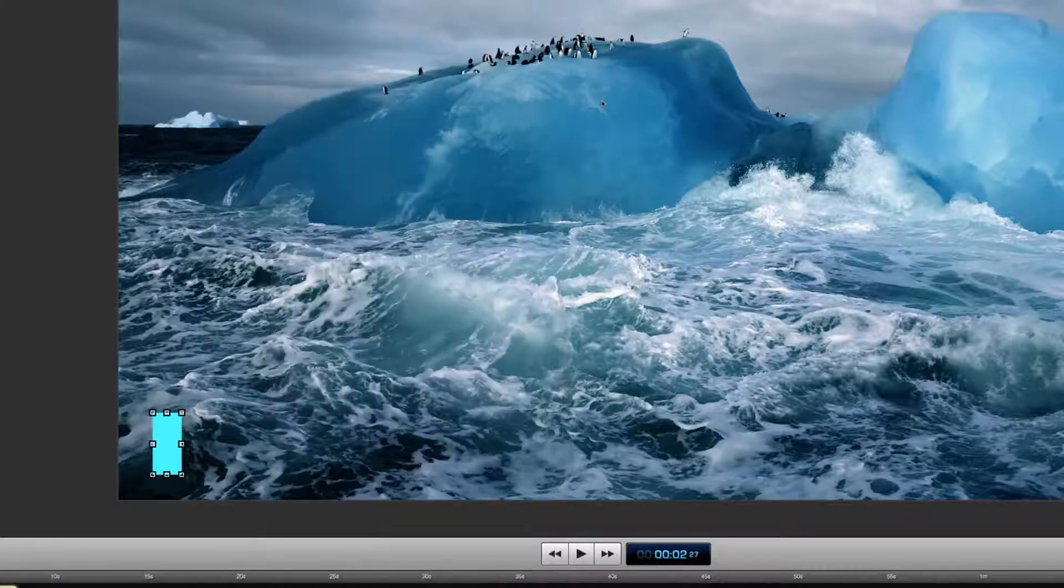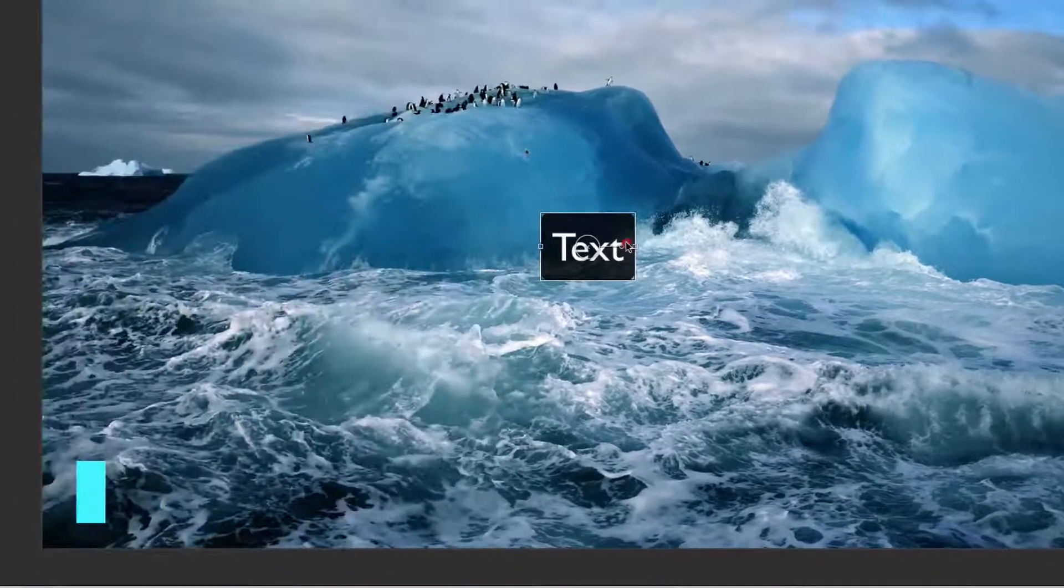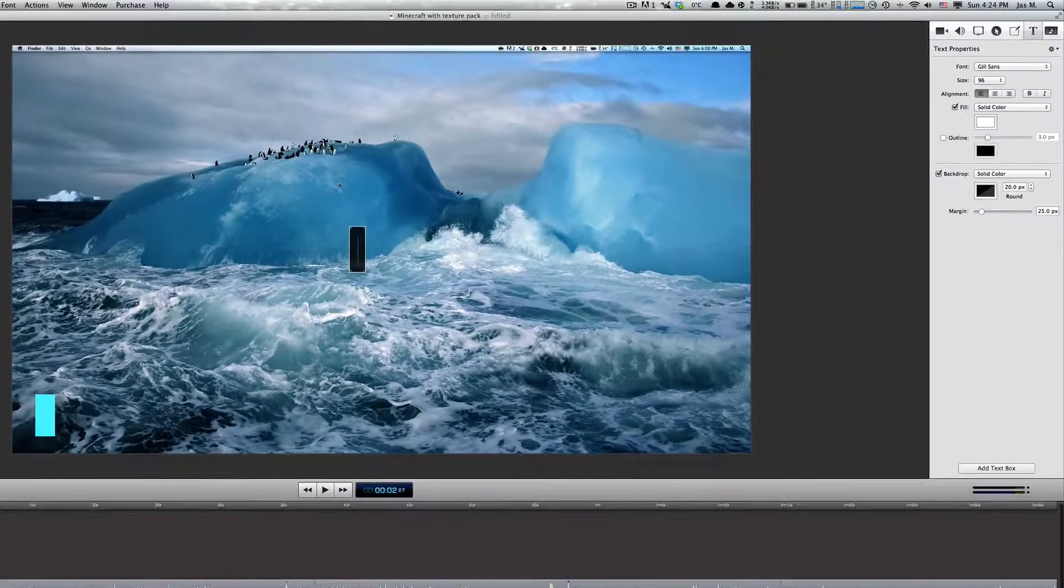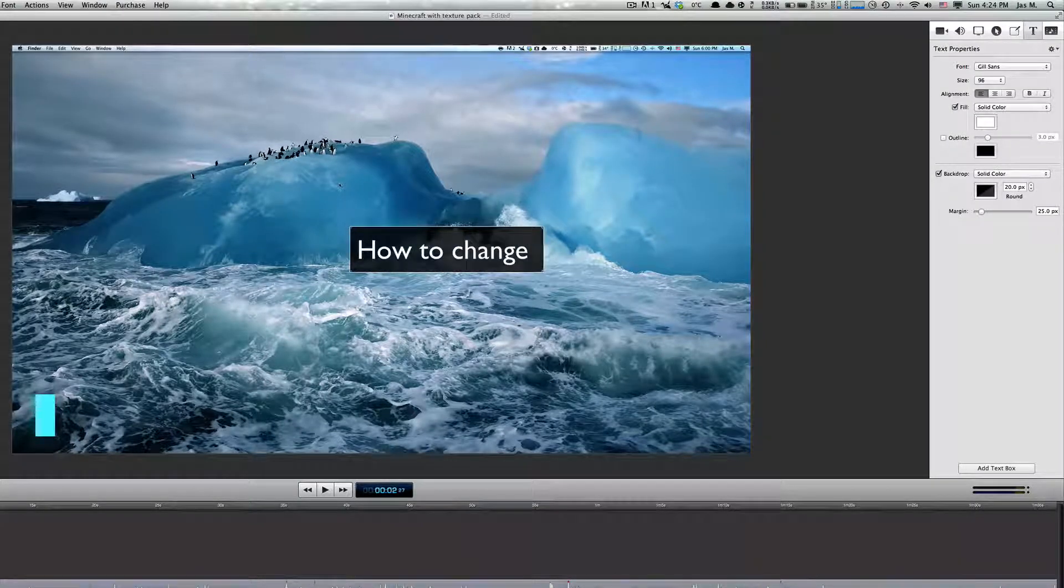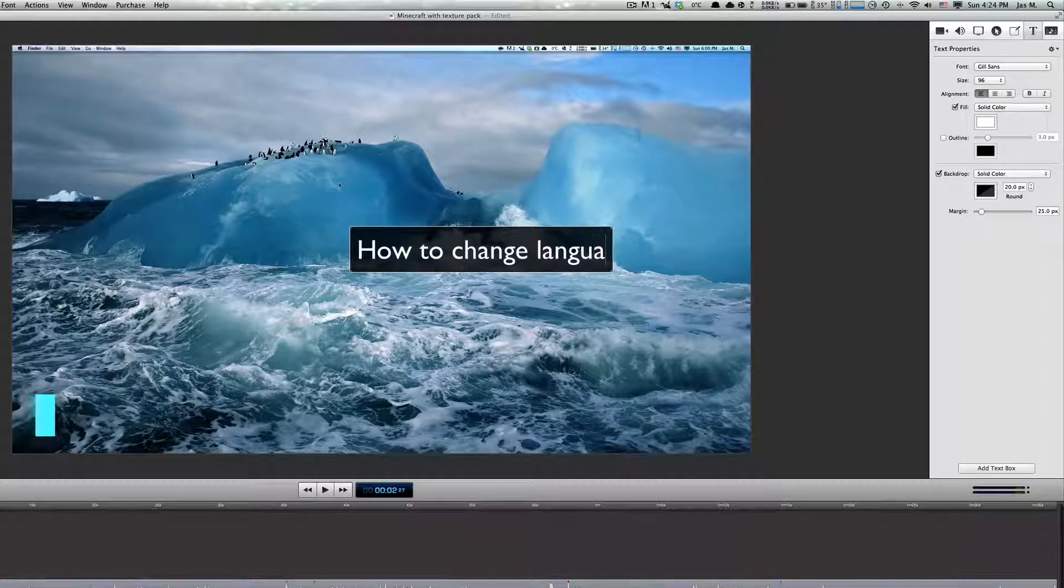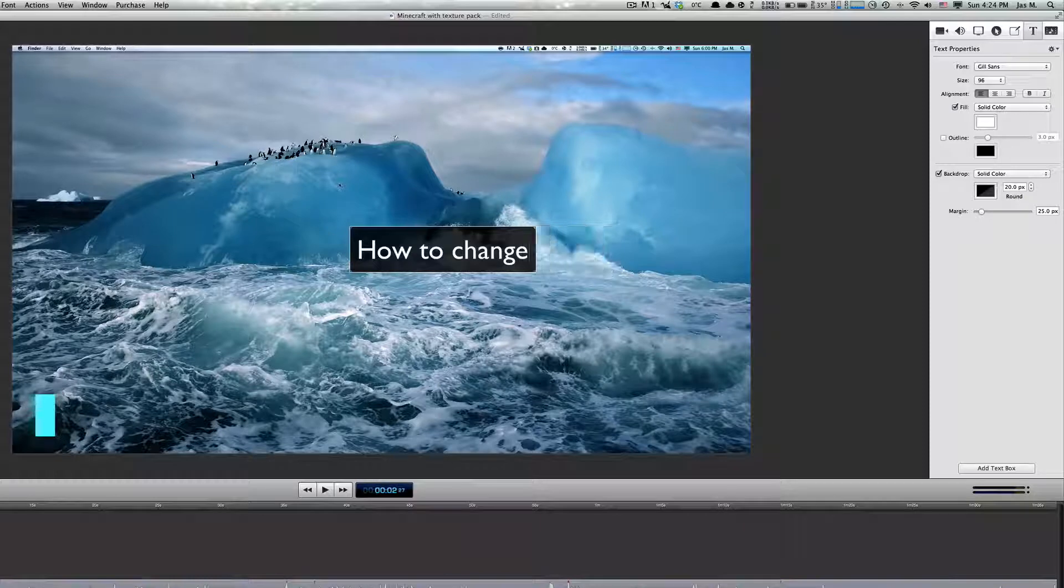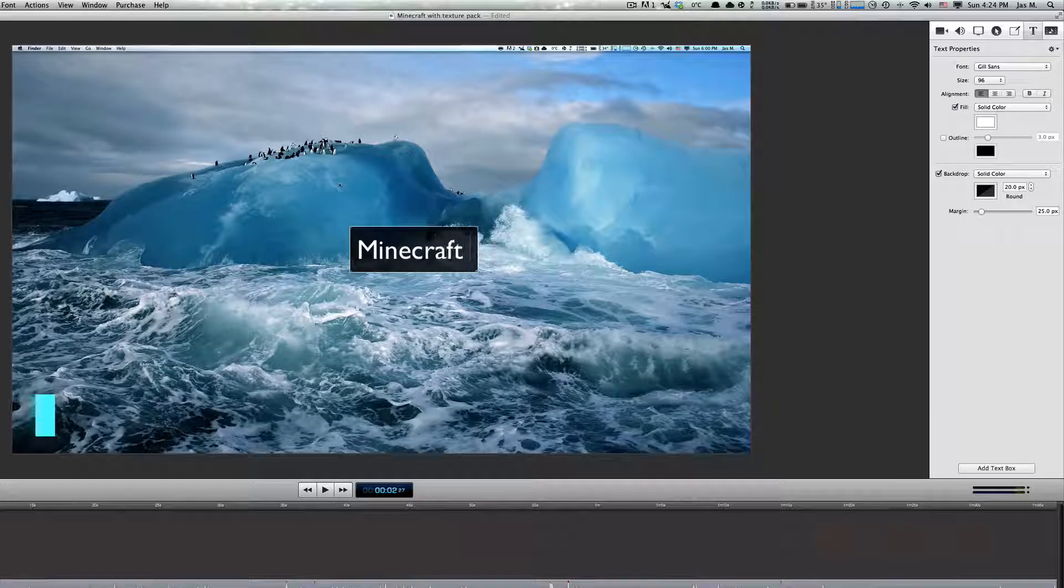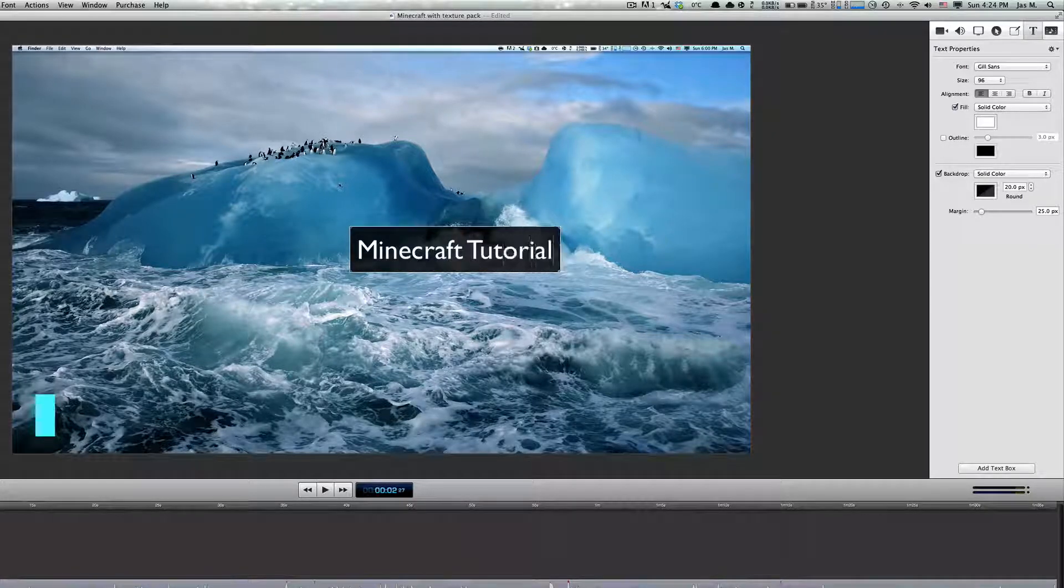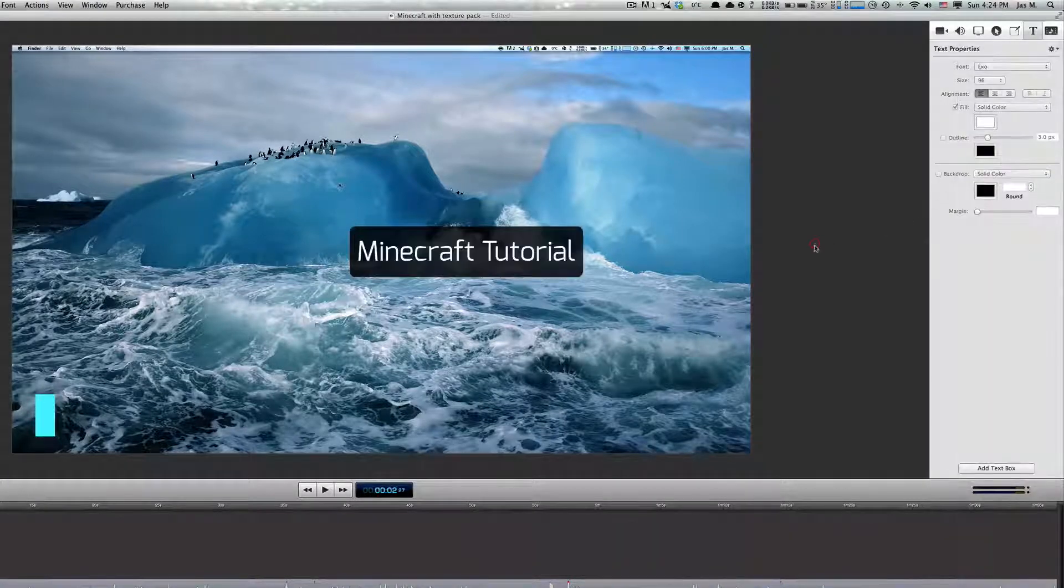After that you want to click text and add a text. I'm gonna test it out. You can do anything you want. I'm just gonna say Minecraft tutorial. I'm not gonna make it too fancy for a lower third. I'm just testing this out. You can use a font like Exo.